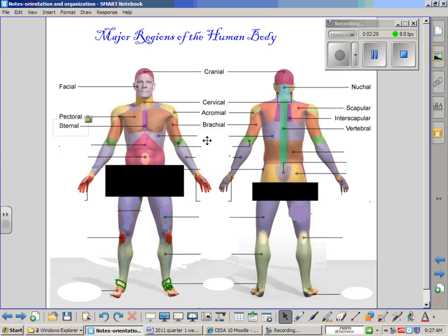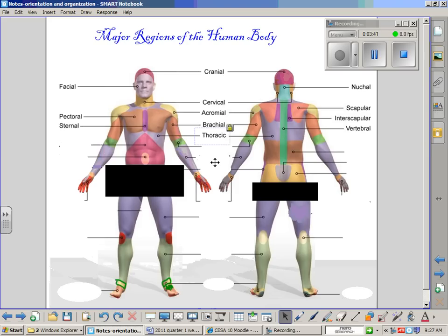On both the posterior and anterior side, there is a region known as the thoracic region — this is basically the region of your lungs. On the posterior side, this region is slightly larger than on the anterior side.